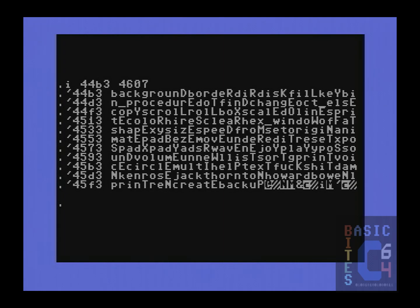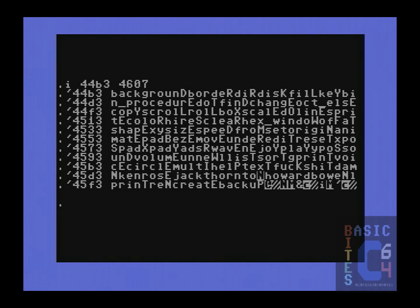But of course they don't stop there, because as we move our way down the command list, we work our way to a second profanity, and then to a third profanity. And speaking of these guys, it turns out that the developers made themselves into commands, because then we find Ken Rose, who appeared on the title screen, and Jack Thornton, who also appeared on the title screen.